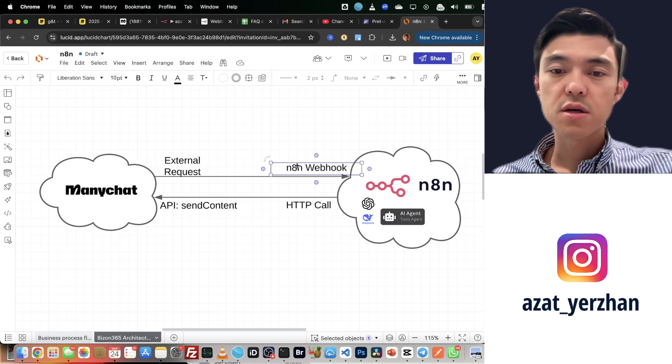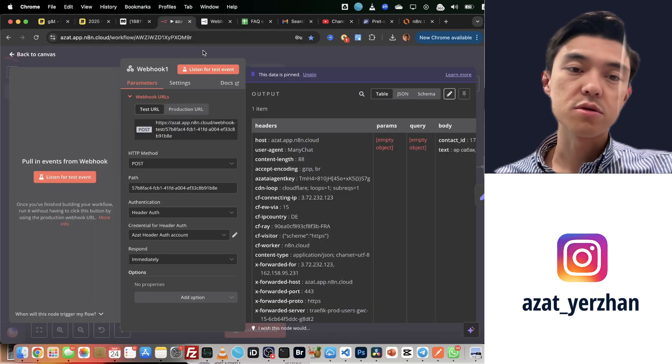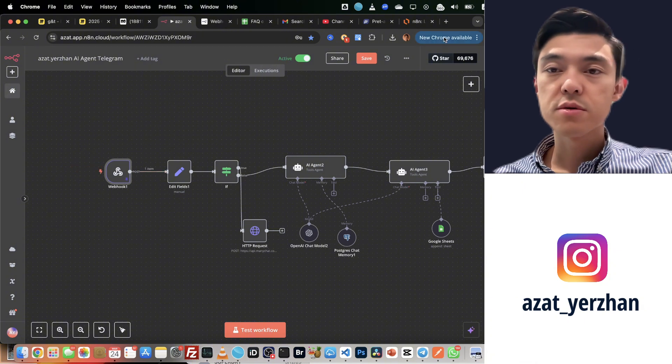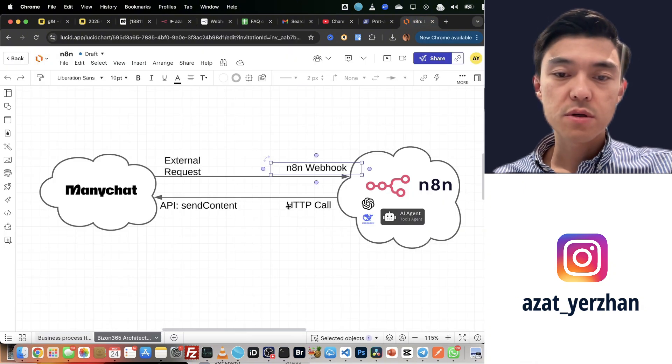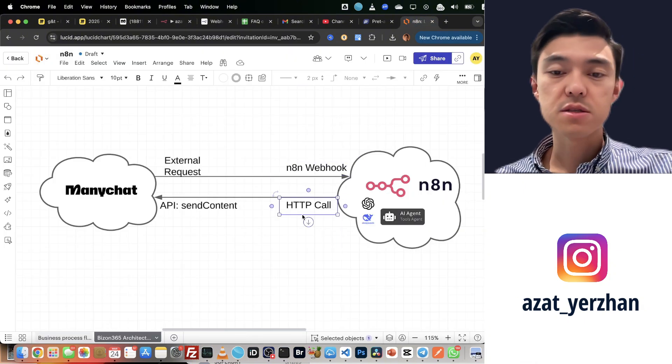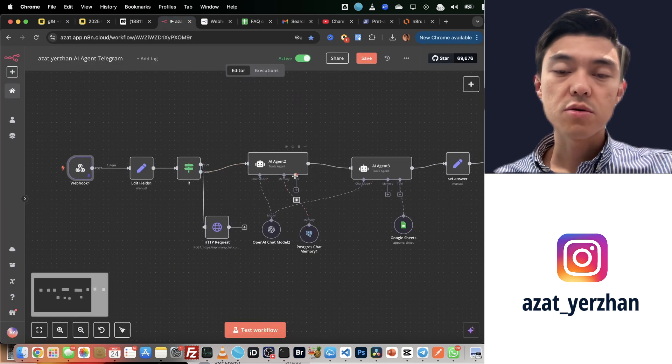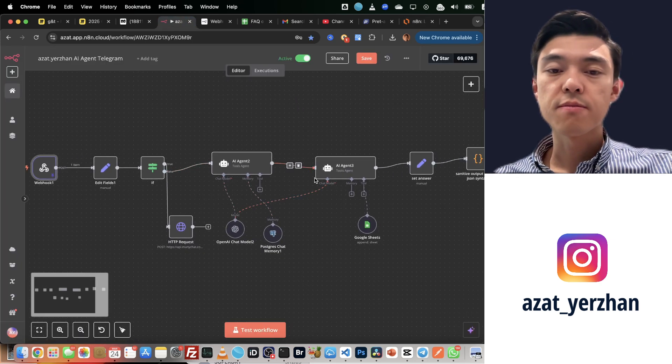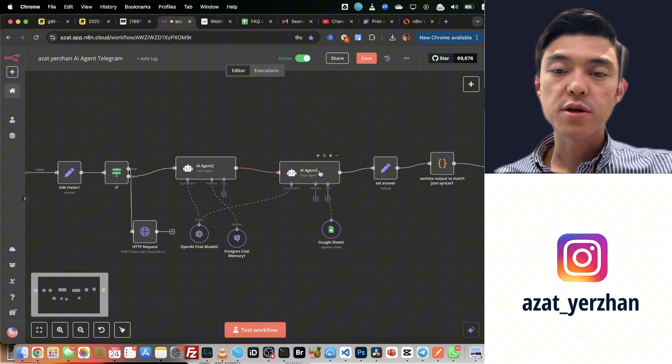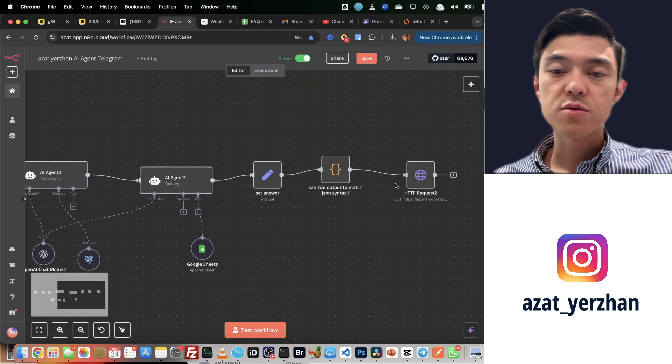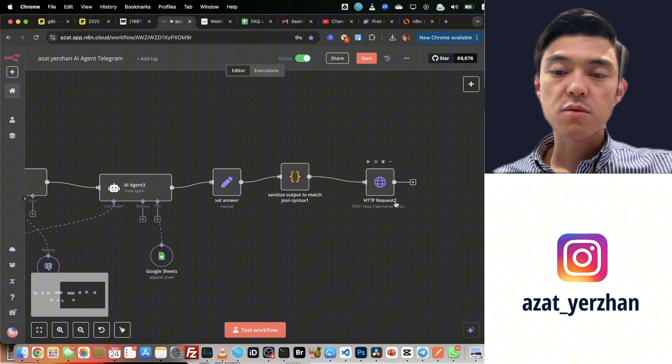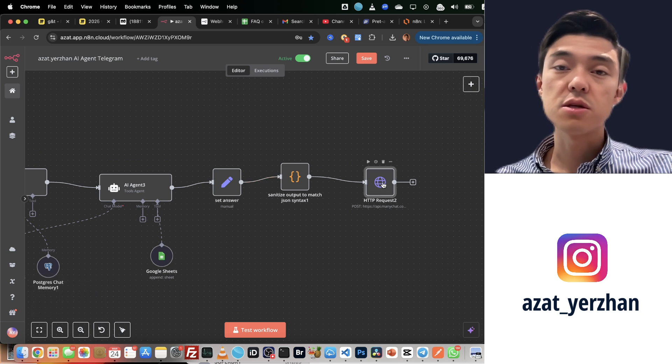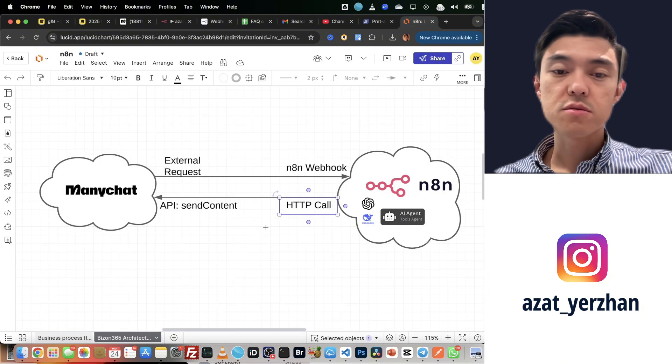Next one is n8n webhook. I already showed you this. We have this webhook. Now, how do we send back the message? Once we have AI agents to reply, once we have an answer to the question, once we have a reply, we send it in this HTTP request. This one, HTTP call.